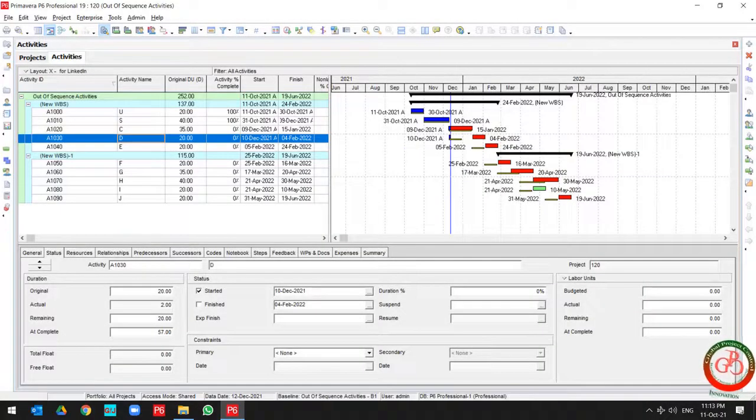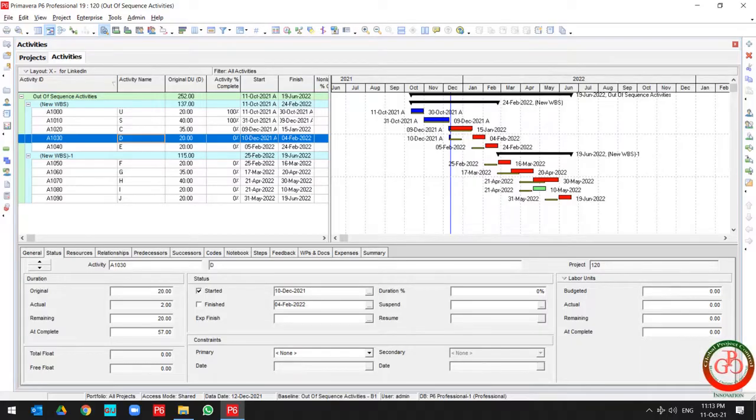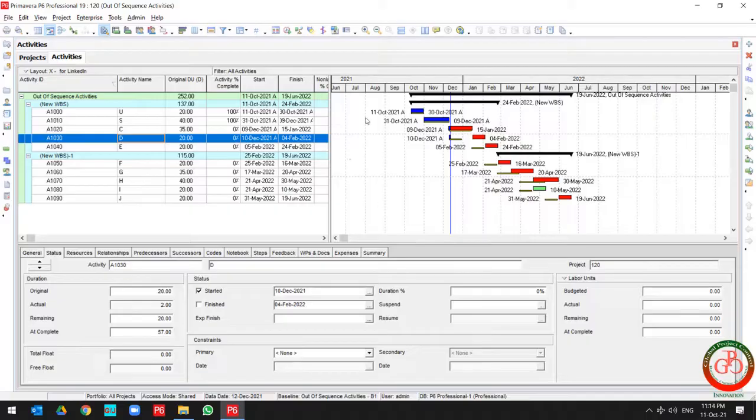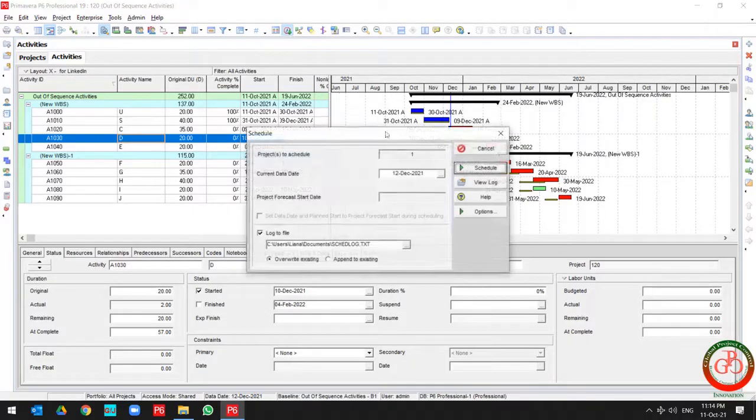Hello and welcome to another Primavera P6 lesson by Global Project Control. In this lesson we want to talk about how you can remove out-of-sequence activity from your project. As you see, I have a project over here.